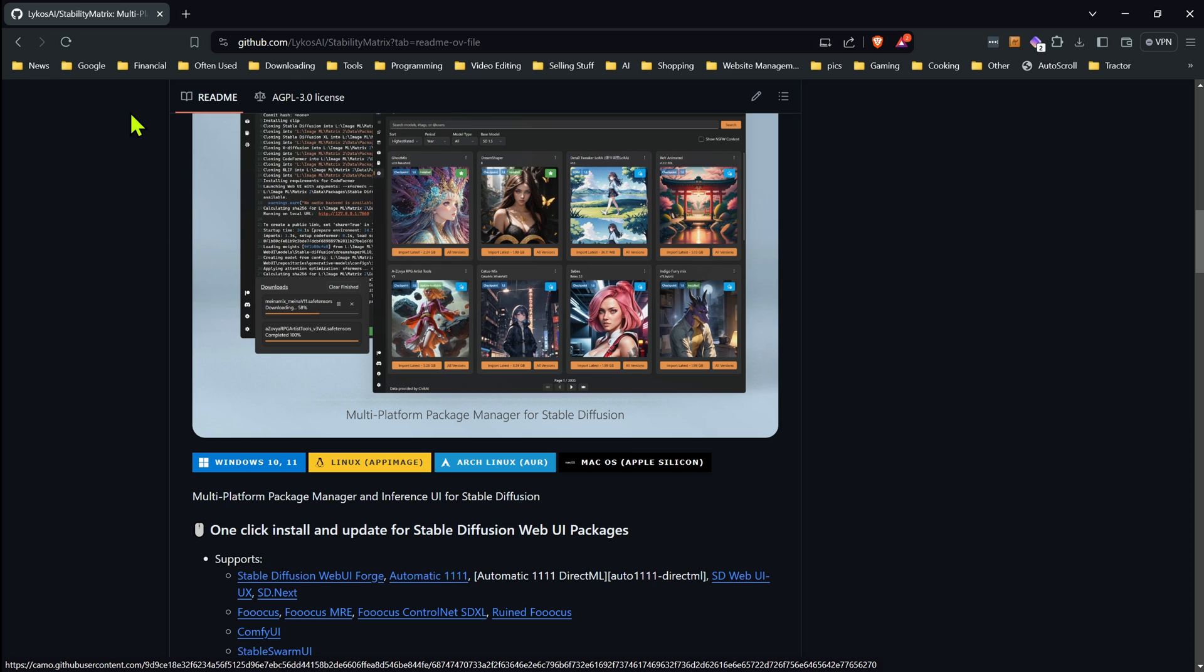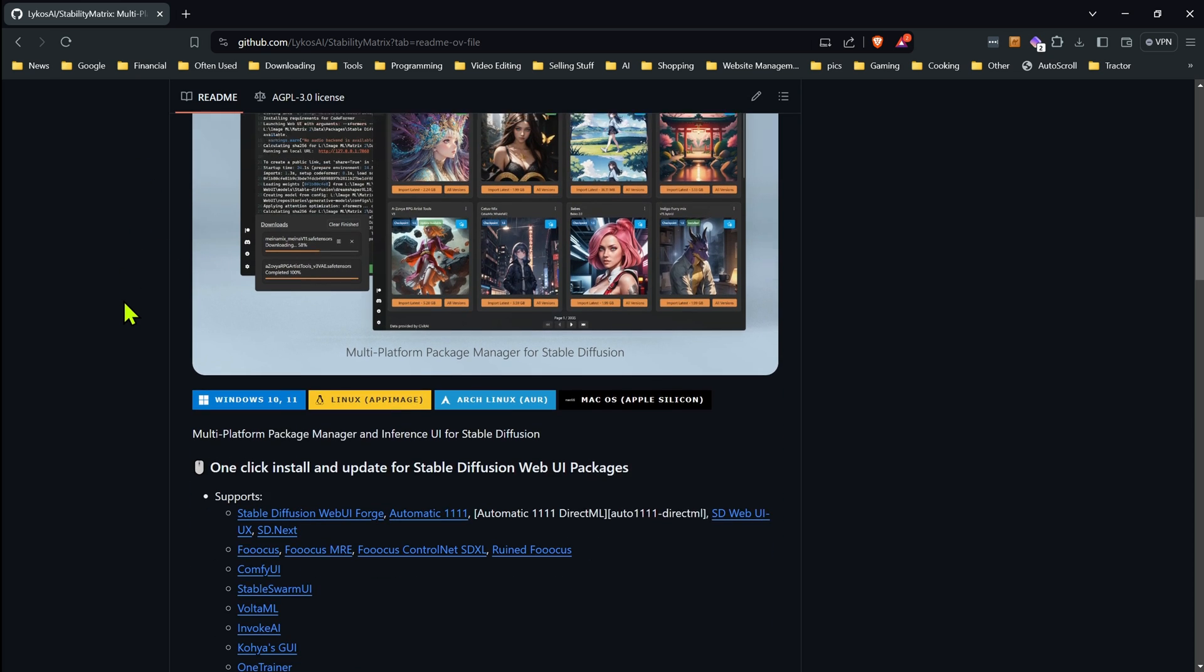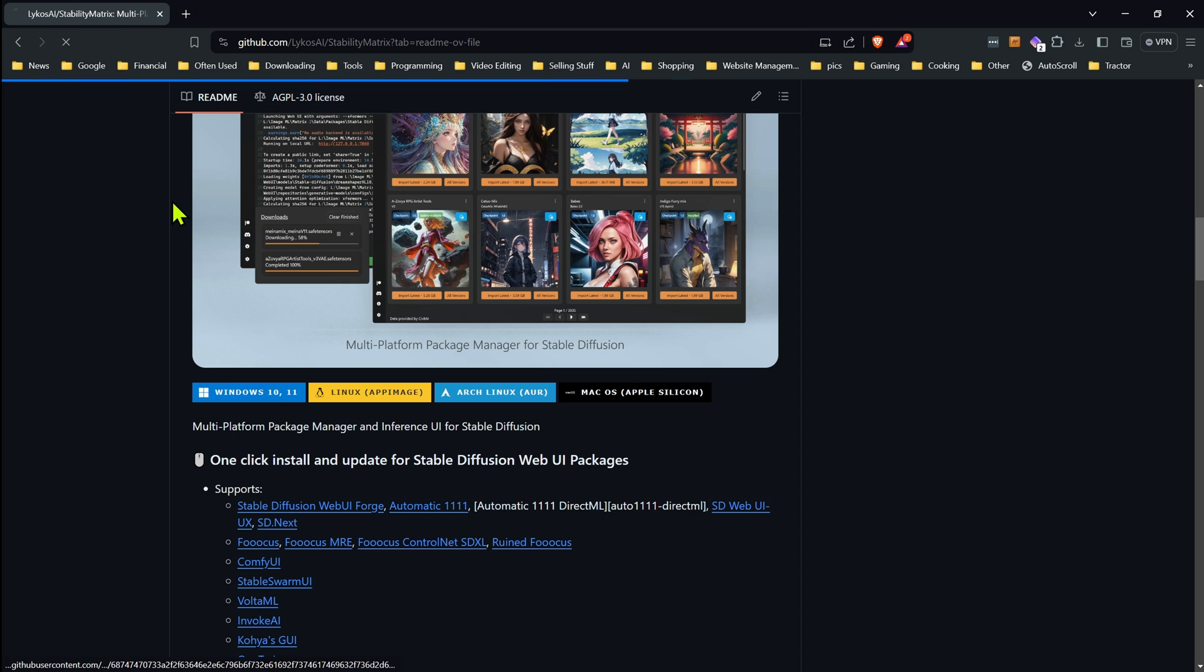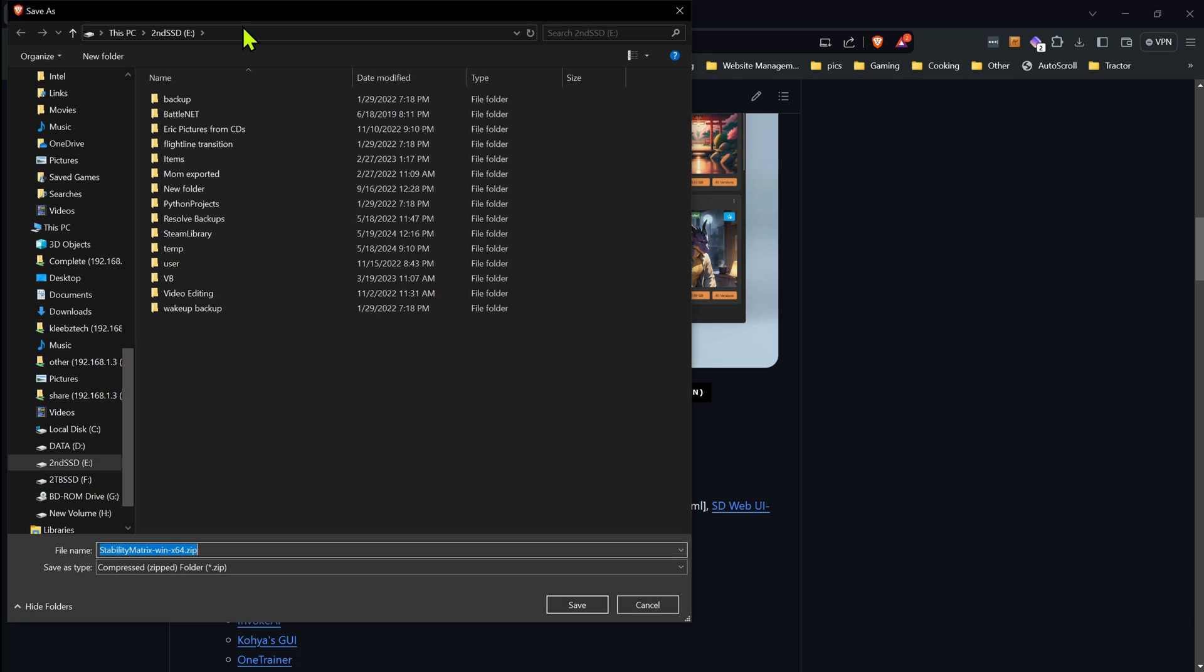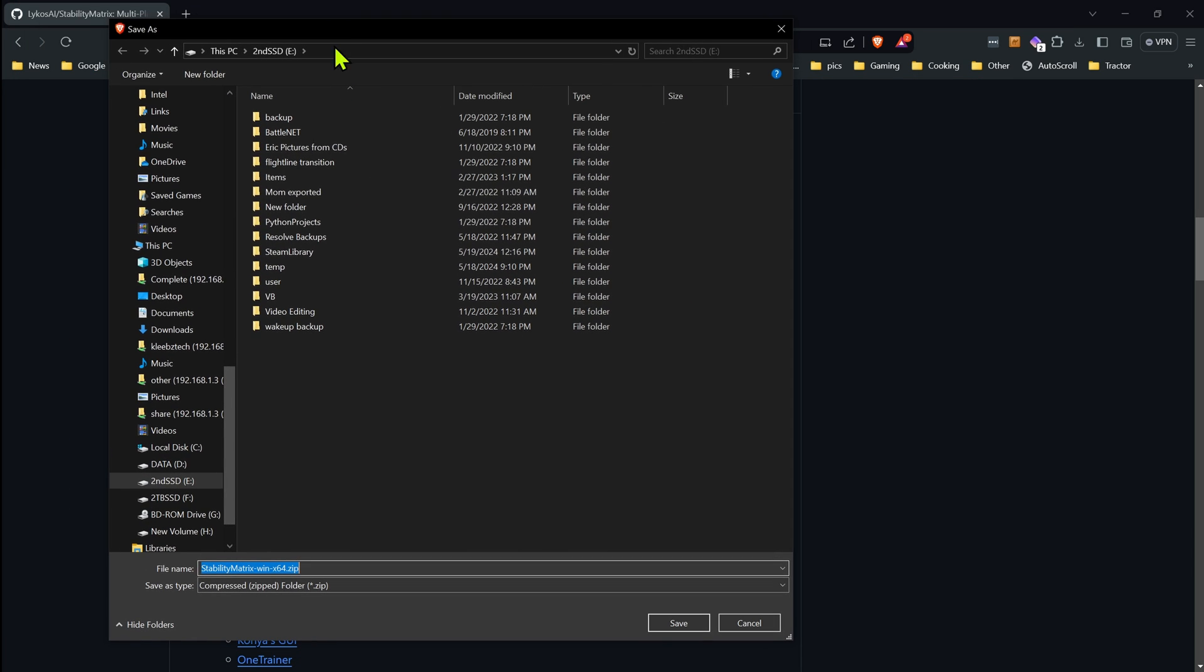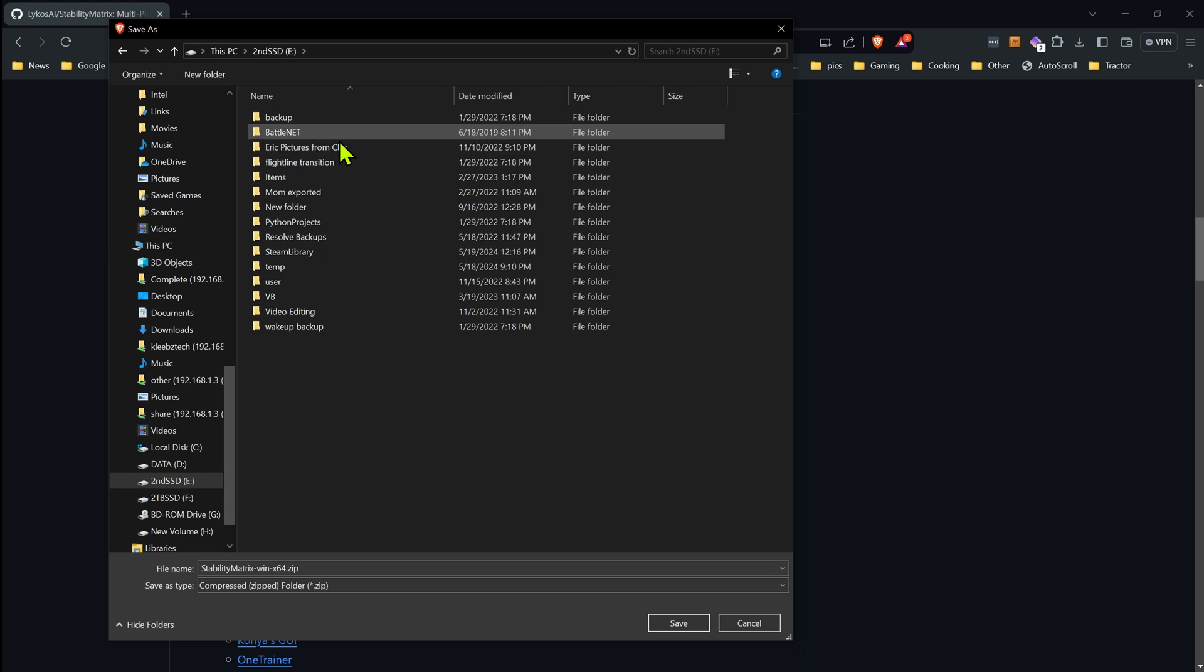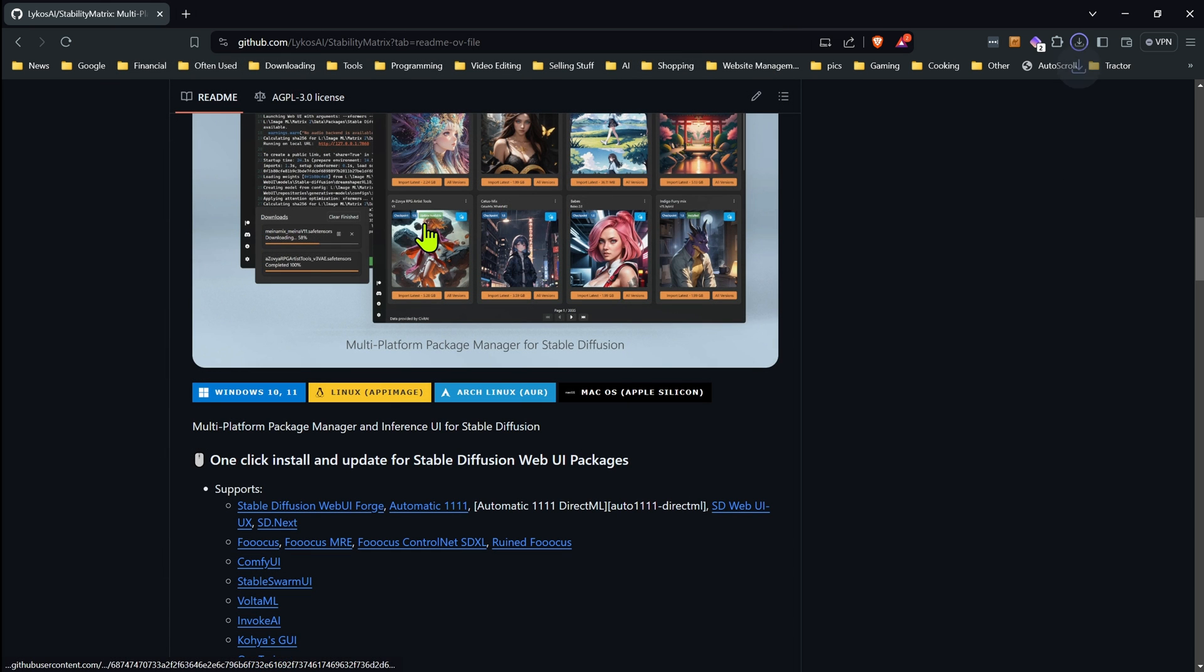We're just going to go to the GitHub page here, and I'm going to show you for Windows. So on Windows, I'm just going to click on the Windows file. It's going to want to download the zip file. I'm going to choose the location I want this saved to. Once I do that, I'll download it.